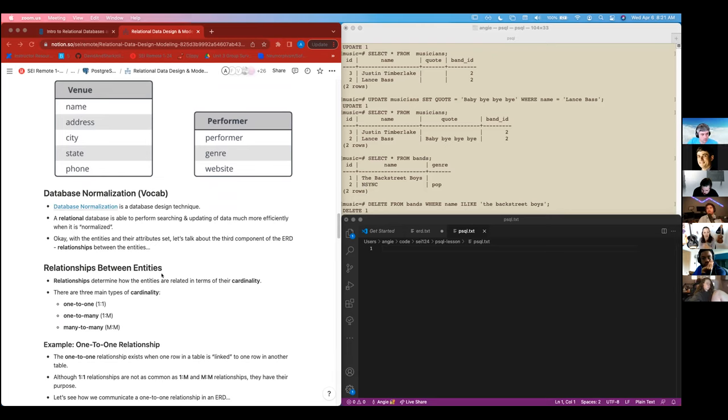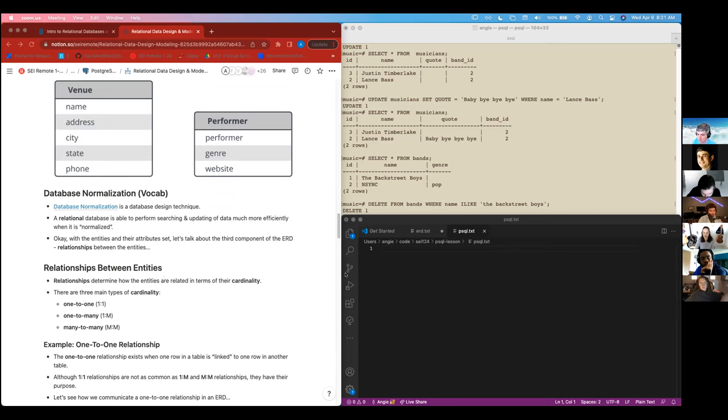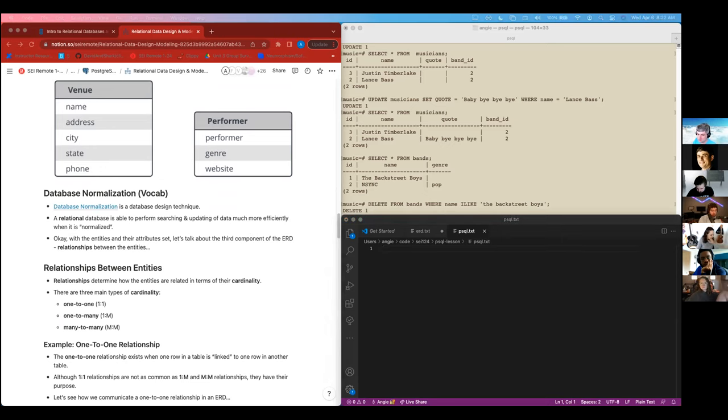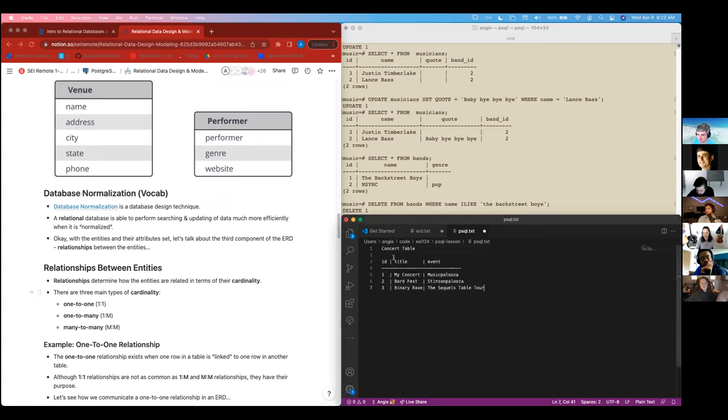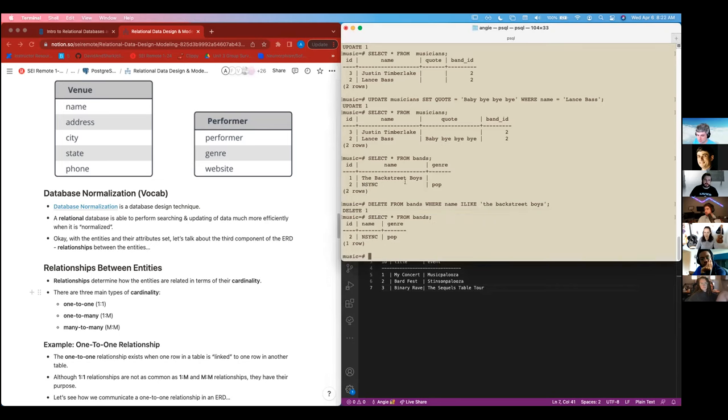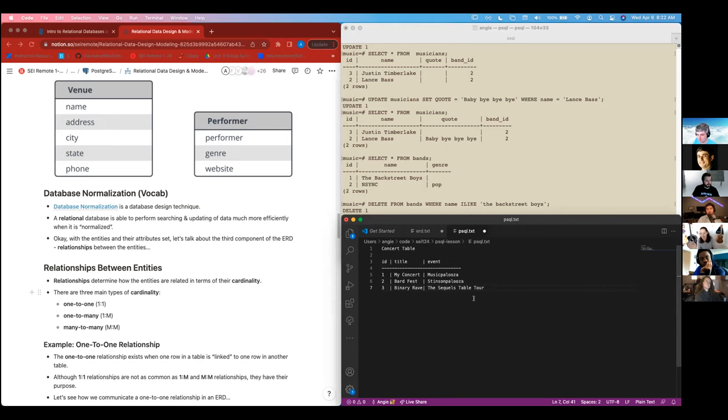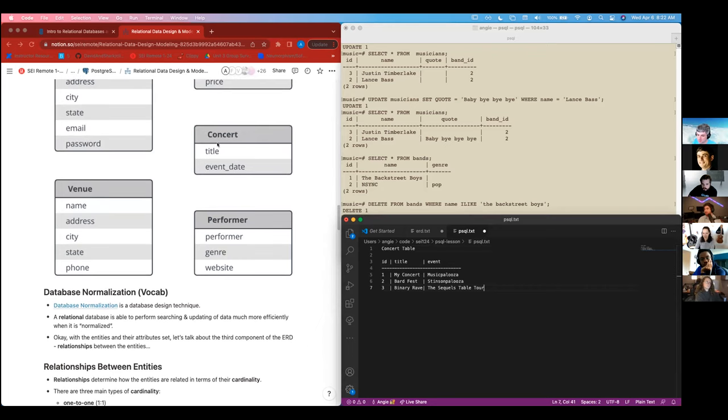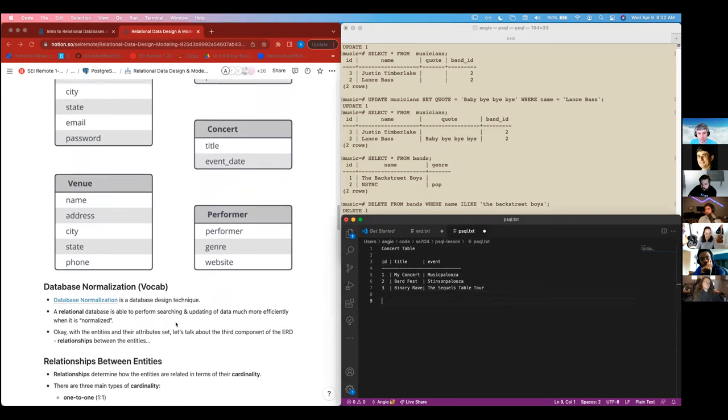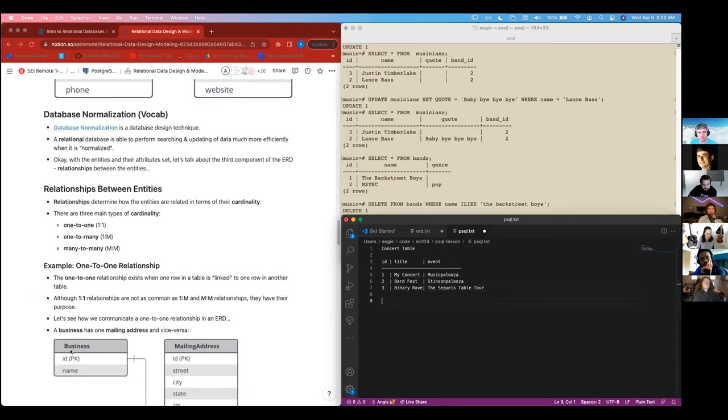We have the one-to-one. So things like one user has one profile. How do we set that up in a Postgres SQL database? Well, let's say that we had a concert table and it kind of looks like this. It's kind of the same format as it was in the terminal. I think. So we might have this concert table. It has our ID. It has our title with my concert and the Bard Fest and the Binary Rave and our events. And I believe that I, yeah, just like this concert.